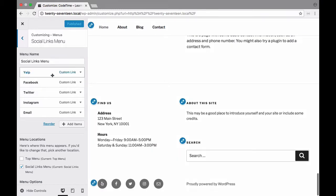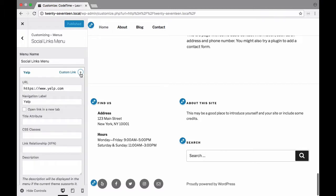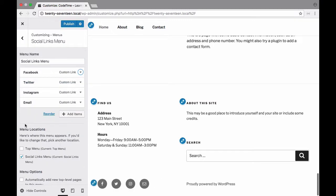So we have Yelp, Facebook, Twitter, Instagram, and email. Let's go ahead and remove Yelp. So I'm going to click this drop down here and choose remove. And you'll see that it updated it right there.